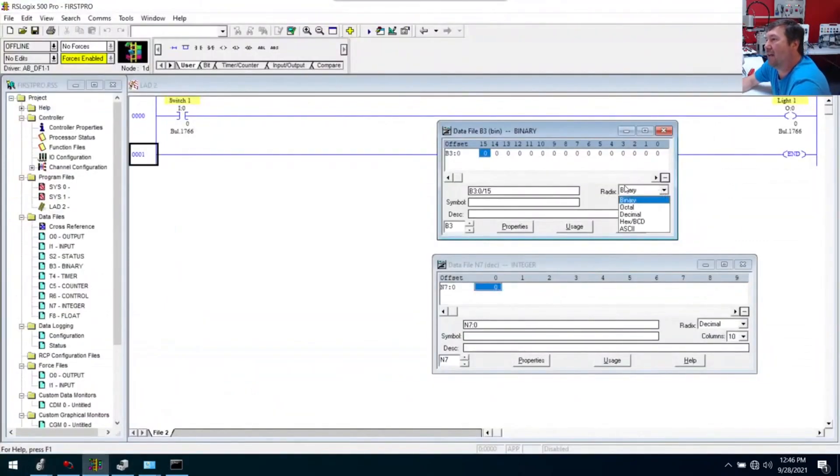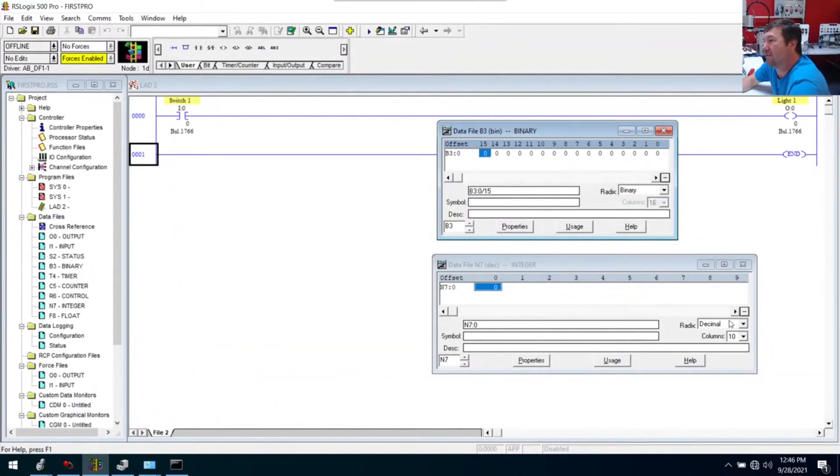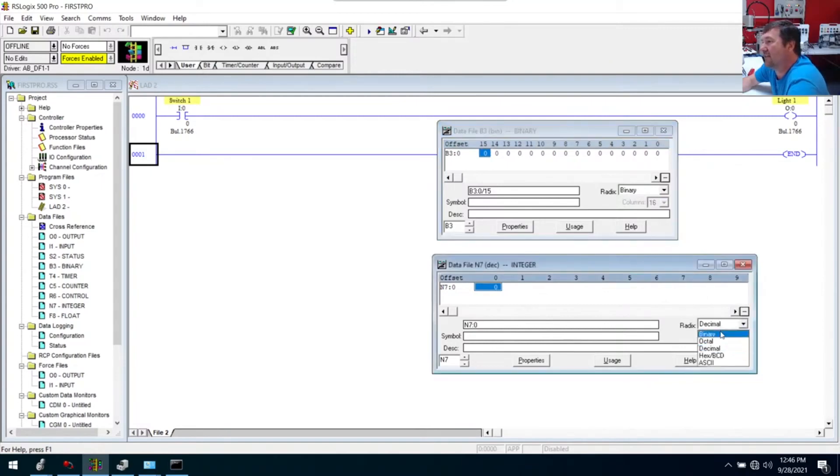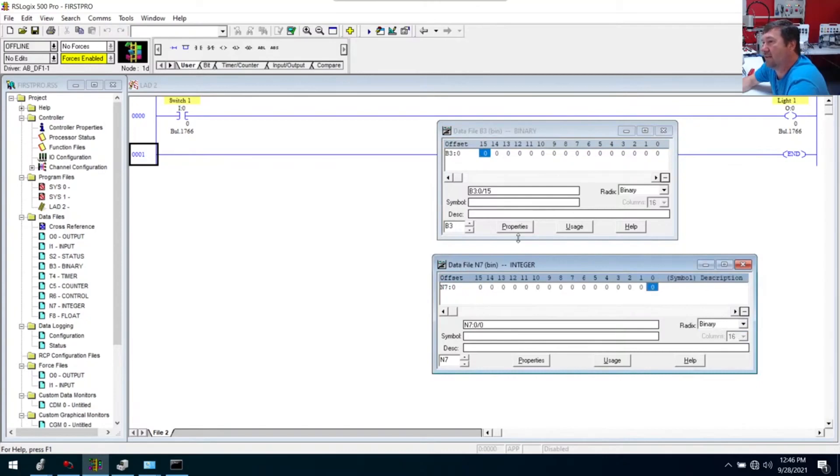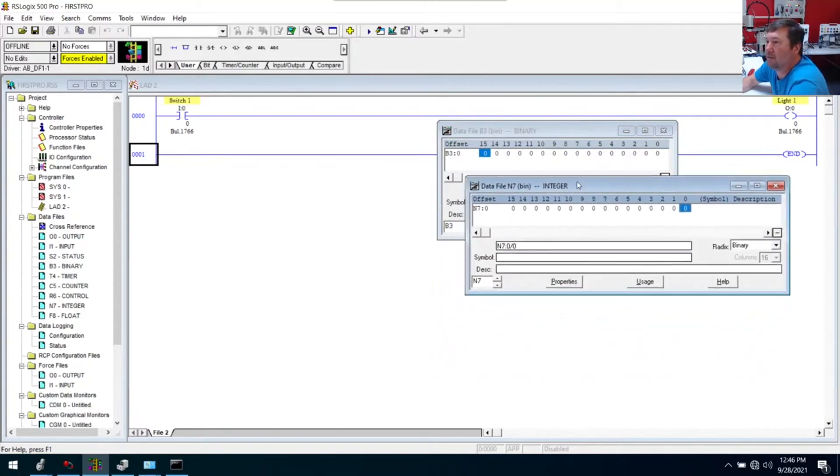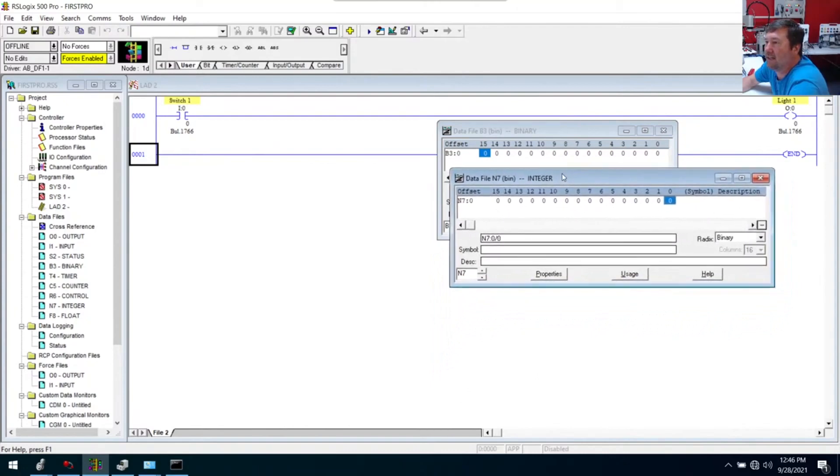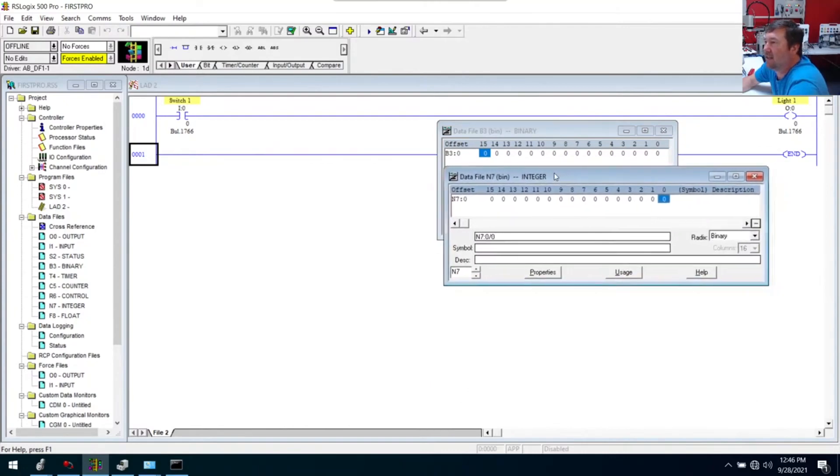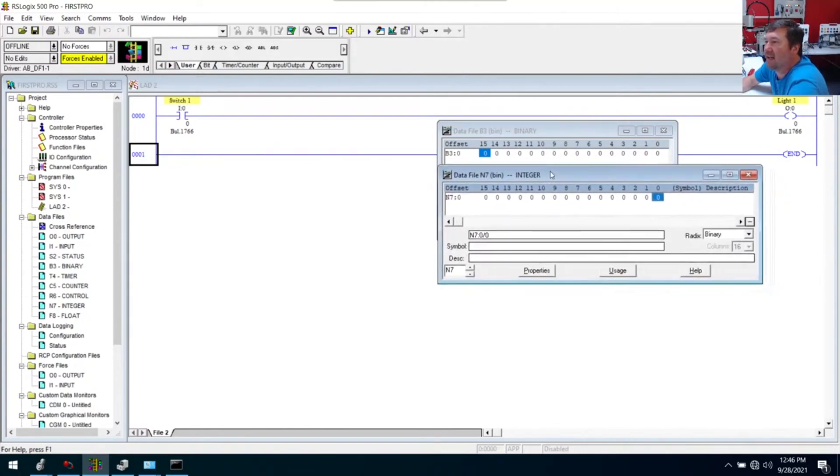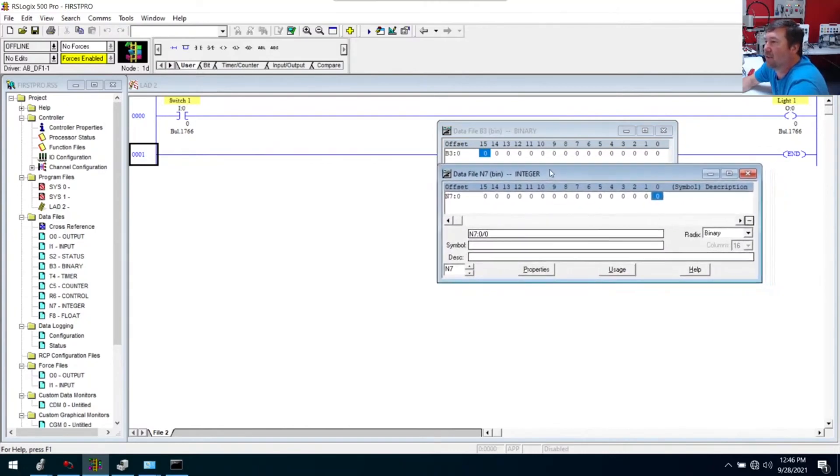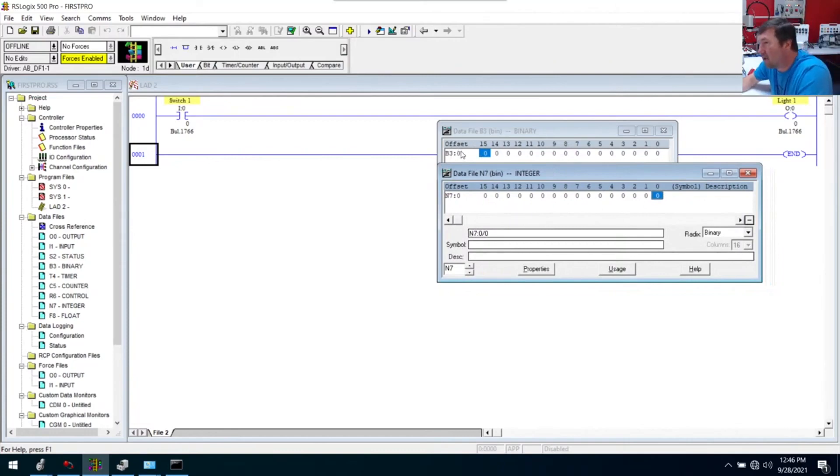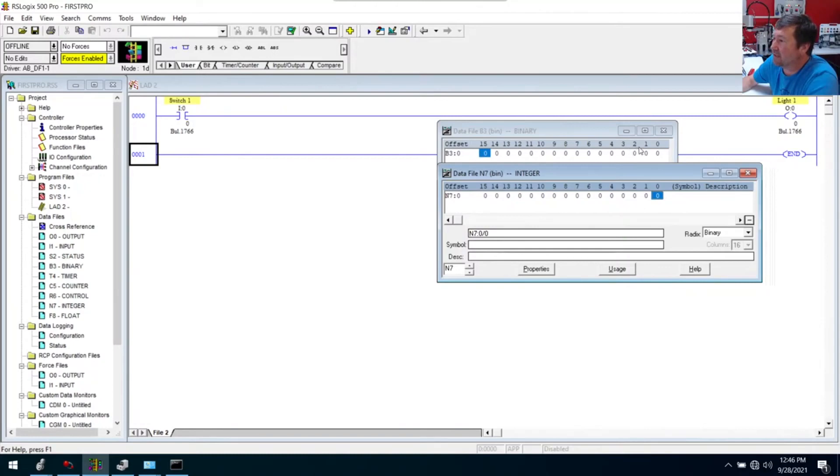Right now, B3 defaults to a binary view. An N7 defaults to a decimal view. Switch the radix on an N7 to binary. And you're going to see, I can stomp that right over top of that. Now, these things line up perfectly.